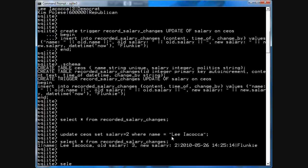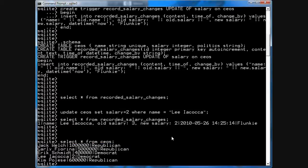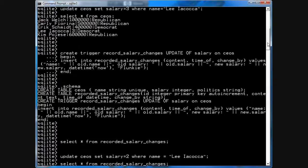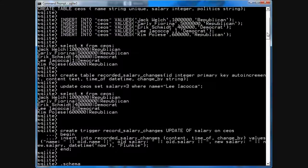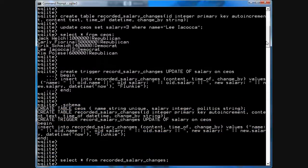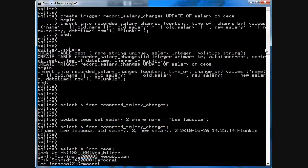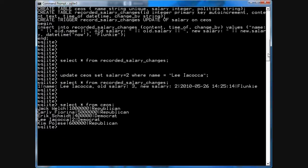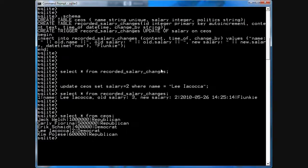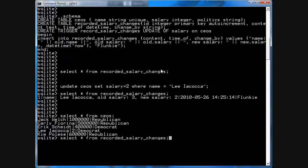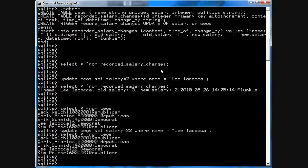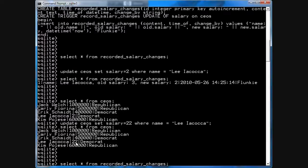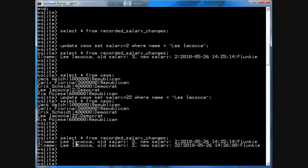In fact, if we go star from CEOs, do the select, you'll notice that Iacocca's salary is now 2 instead of somewhere up there. I believe it was 3. And if you don't believe me, update salary, set the salary to 22 where the name is Lee Iacocca. You can see that the salary is now 22 right here. And if you check the recorded items, now you have a new salary of 22. That old salary was 2 and the new salary is 22.